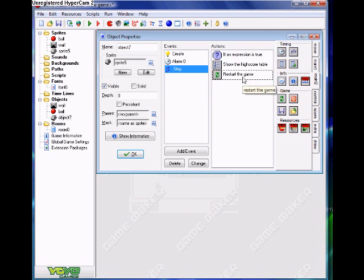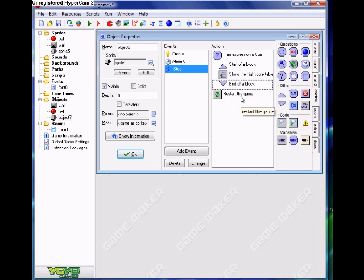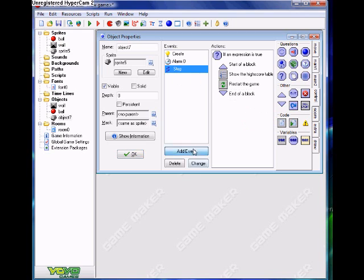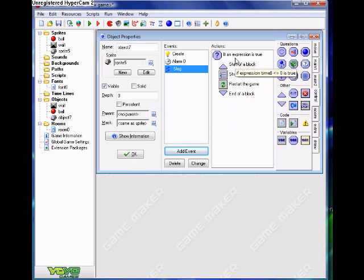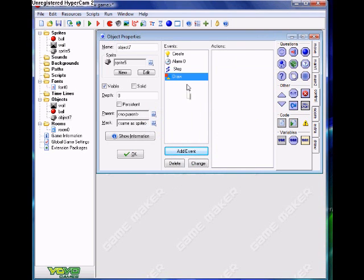We show the high scores table, and then we need the game to restart. But we need to put blocks in, otherwise it'll only show the high score table and not restart the game. You don't want to be questioning whether the time is high or low, so we need to show how much time is remaining on the screen.